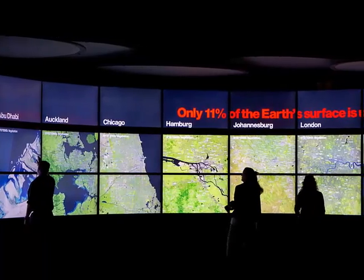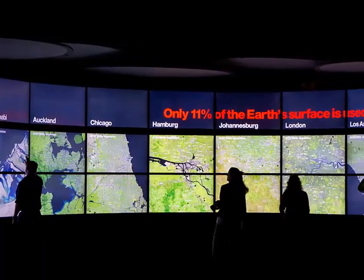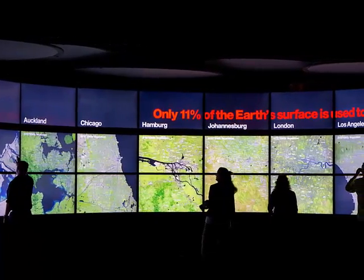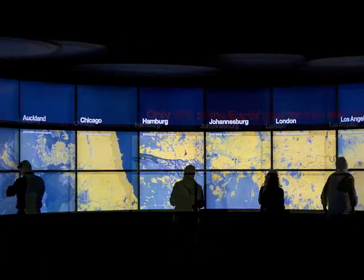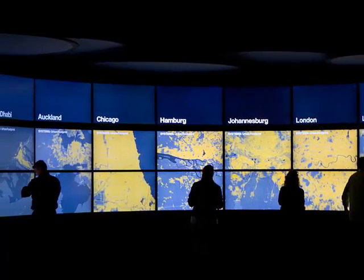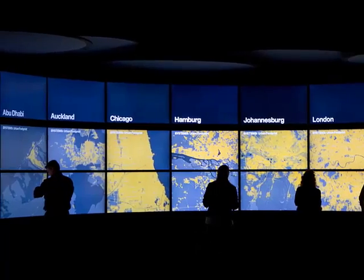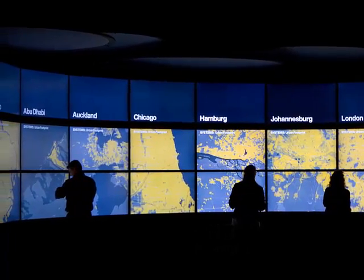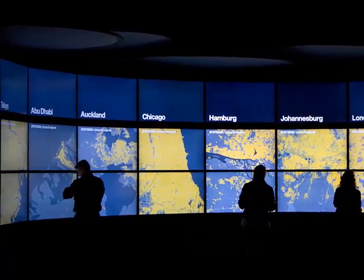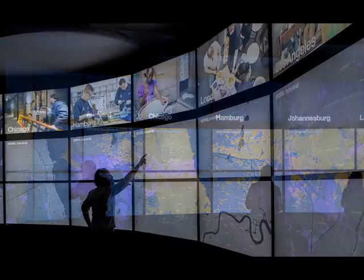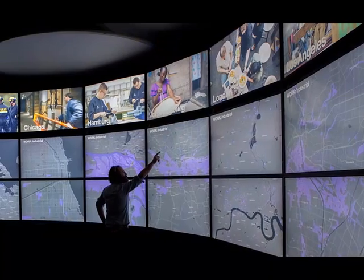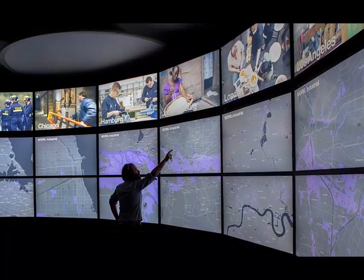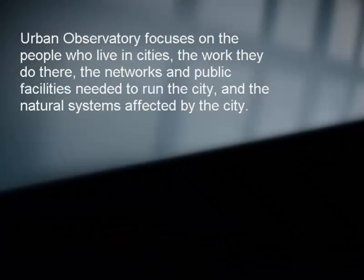This video shows how to make maps for the Urban Observatory. Urban Observatory focuses on the people who live in cities, the work they do there, the networks and public facilities needed to run the city, and the natural systems that are affected by the city.